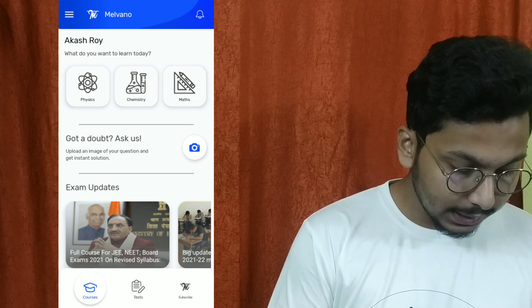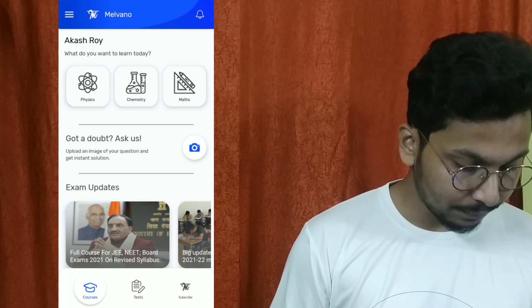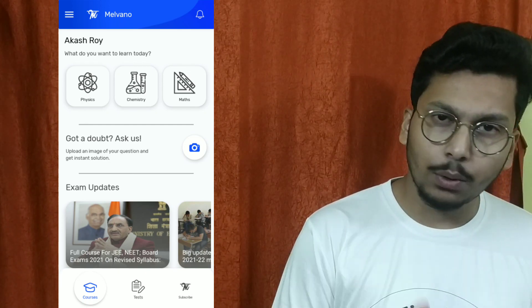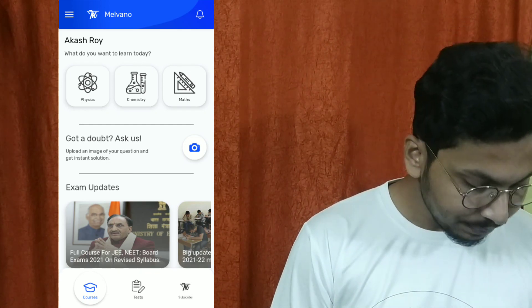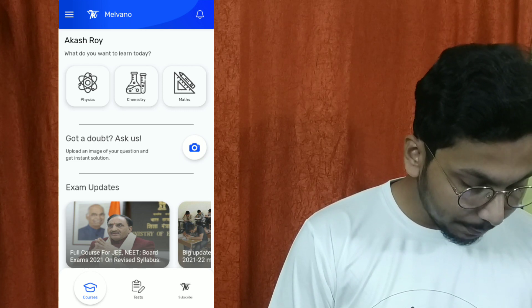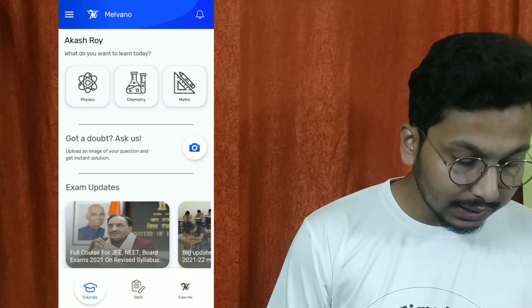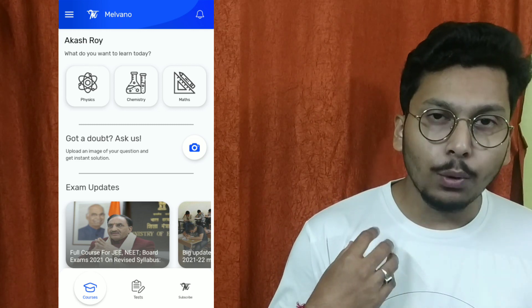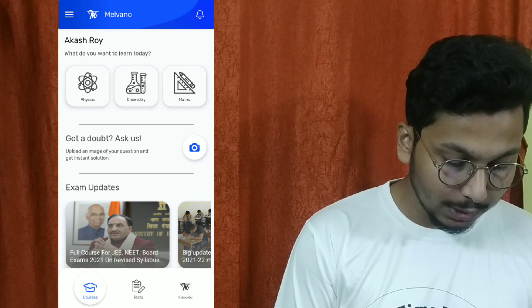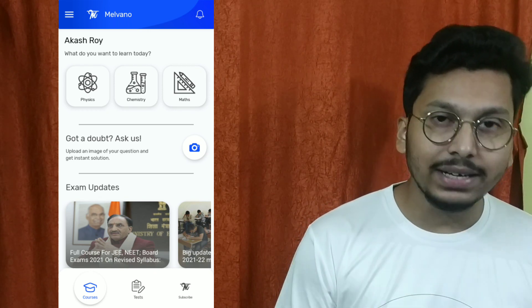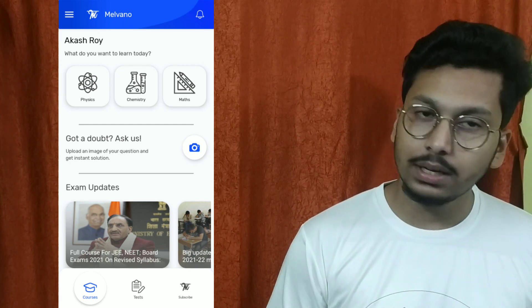After that, you can see your profile open on screen. Physics, chemistry, and maths are shown as separate sections. You can see the mock tests available in a column. If you have any doubt, you can also use the photo feature to take a photo of your question and see the solution instantly. This is very useful.